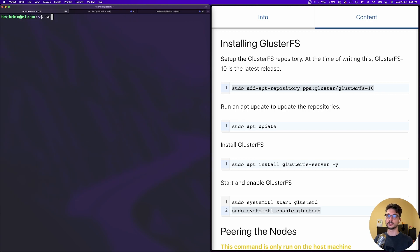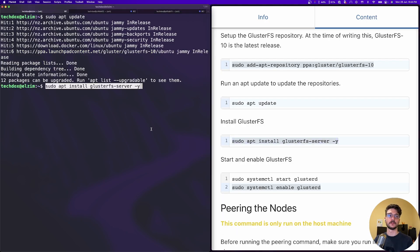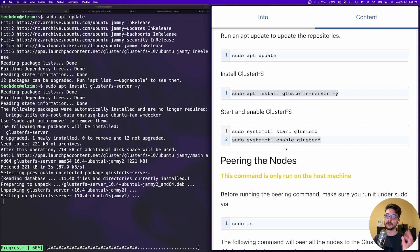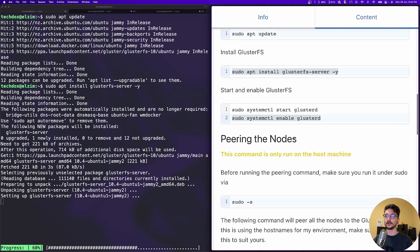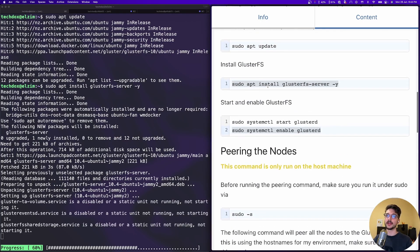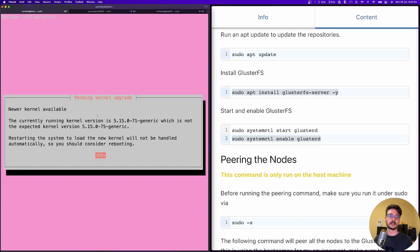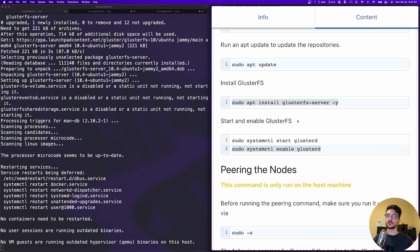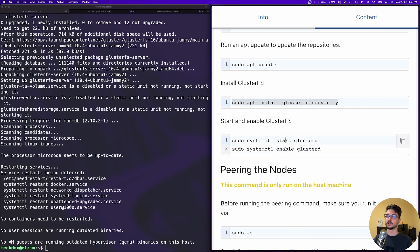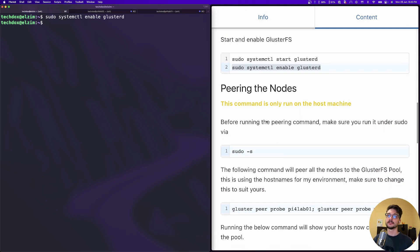Once we've pulled that package we can do an update to make sure the repos are up to date. Now we can actually install GlusterFS. Please make sure you follow the notes about which commands run on the host machine versus all nodes - otherwise you might hit hiccups. If you get stuck at any point, leave a comment below. That should give us GlusterFS, so now we can enable the GlusterFS service and start it.